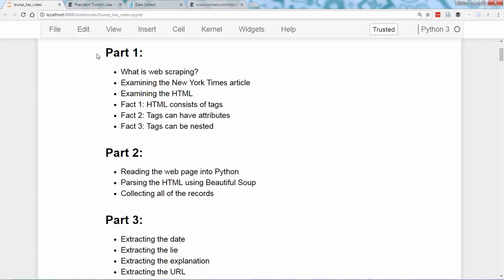In this video, you'll learn what web scraping is and why it's useful. I'll also explain the three basic facts about HTML that you need to know in order to get started with web scraping.